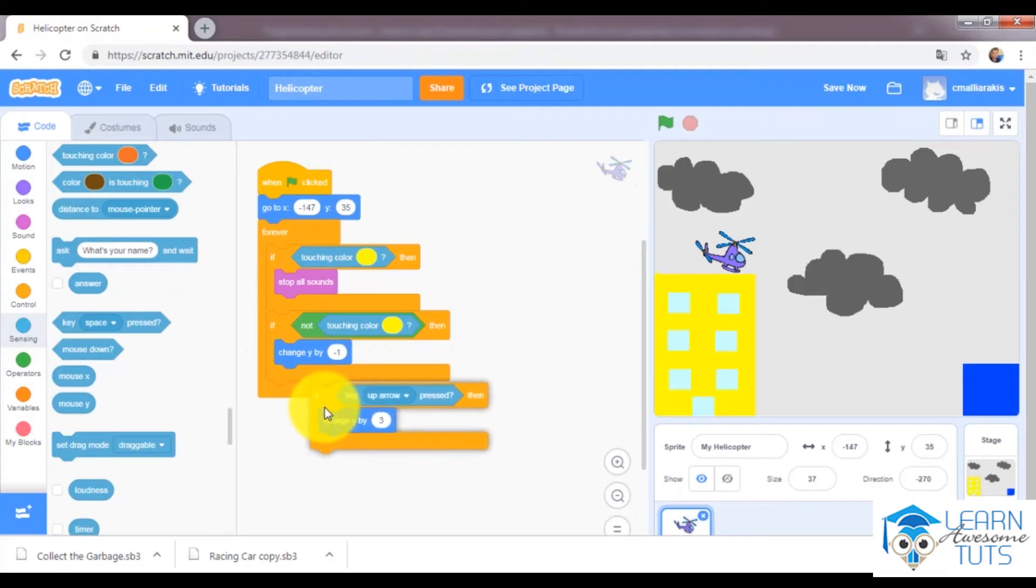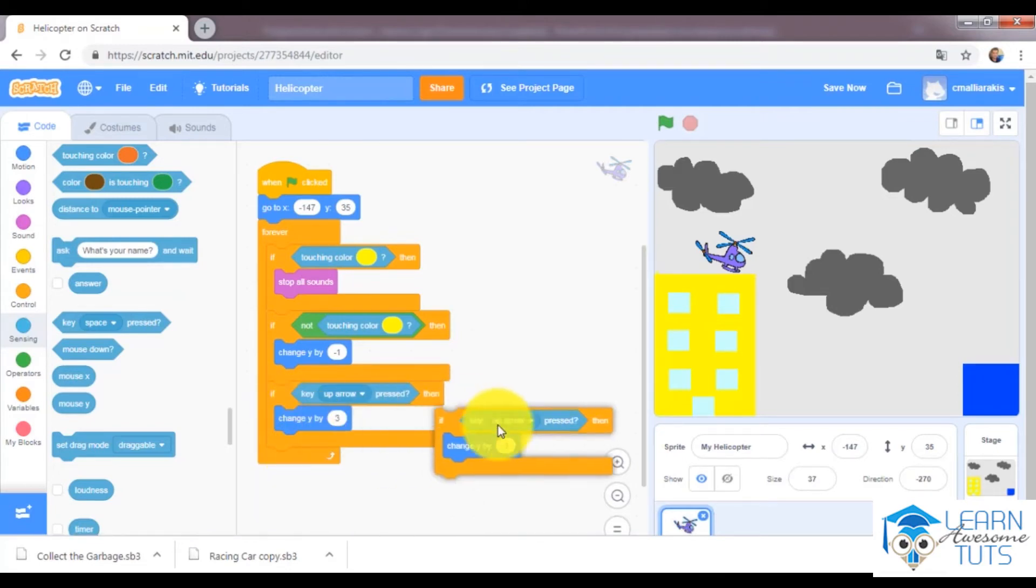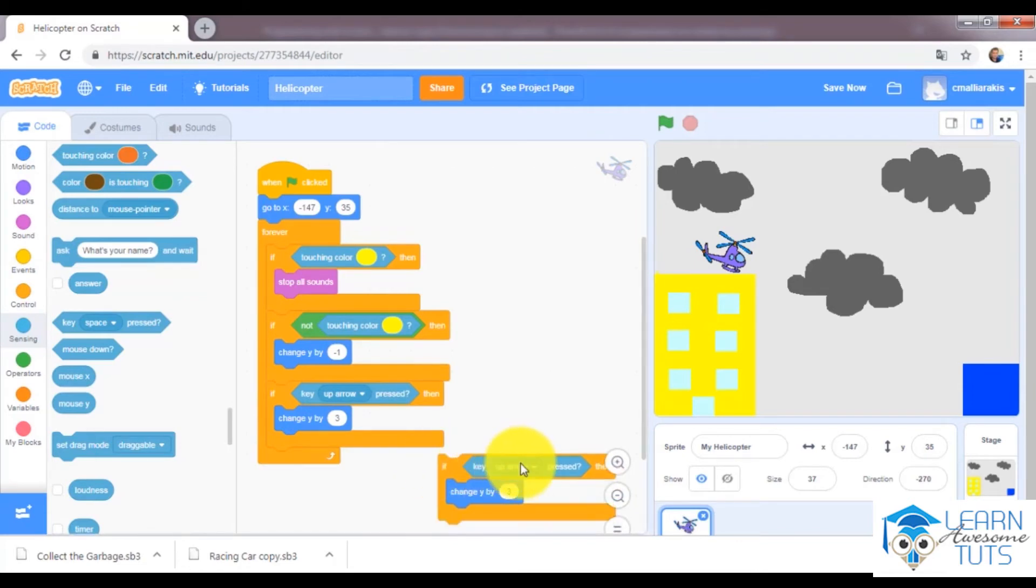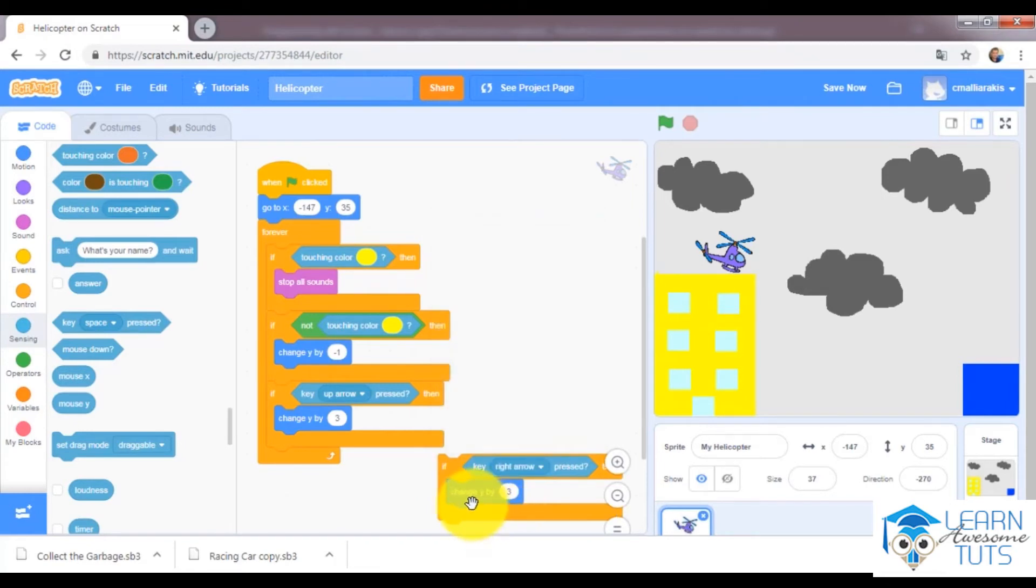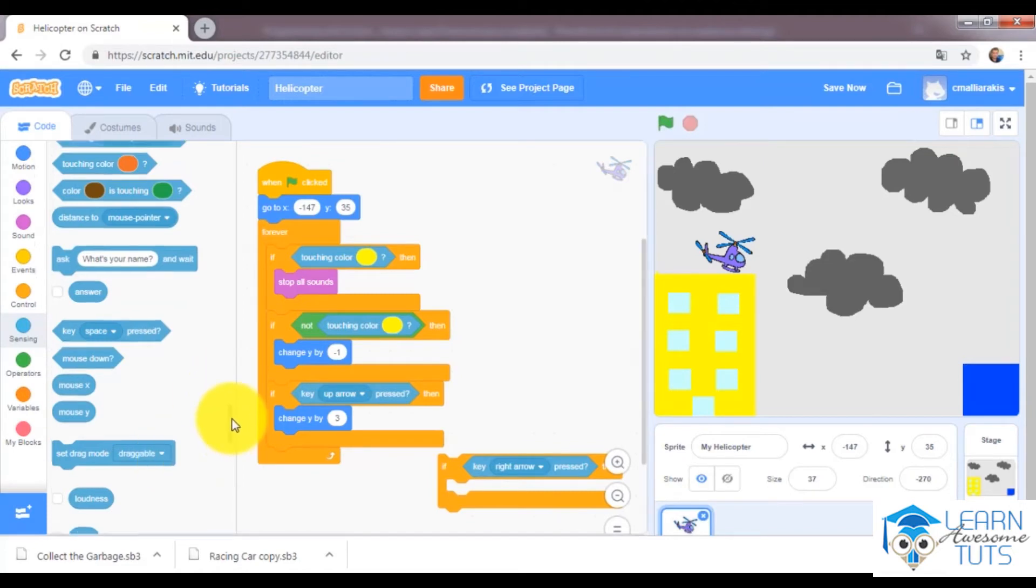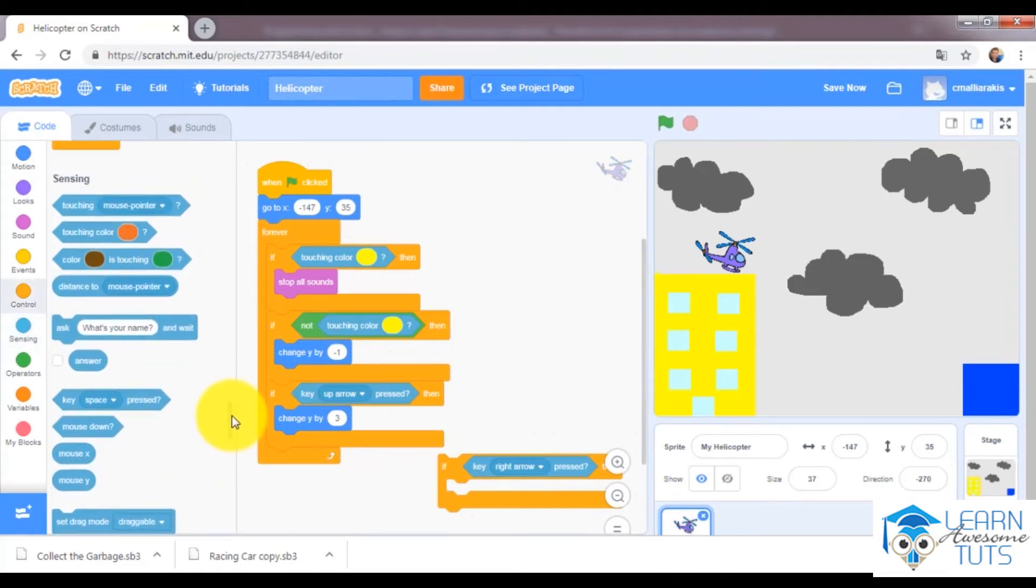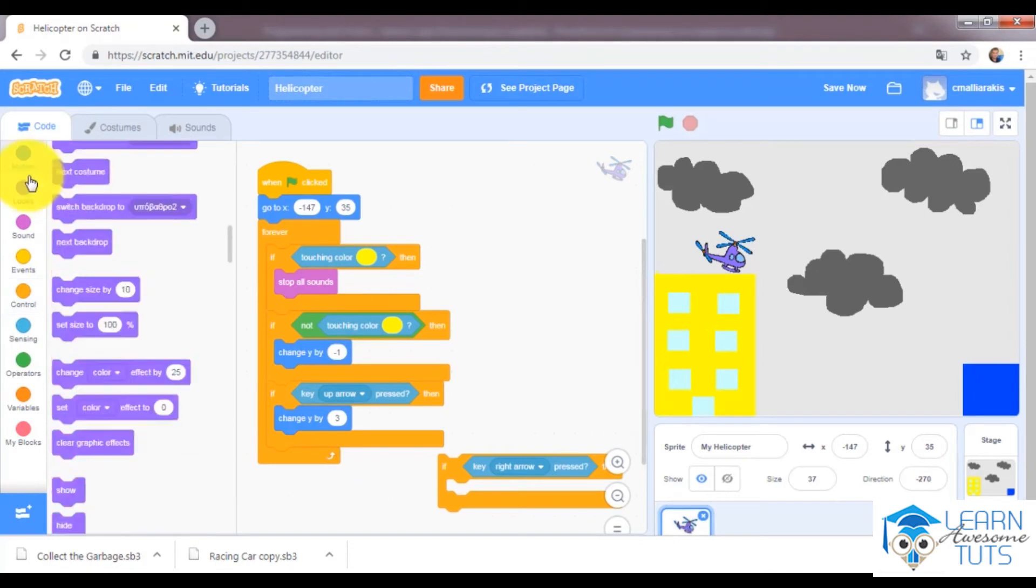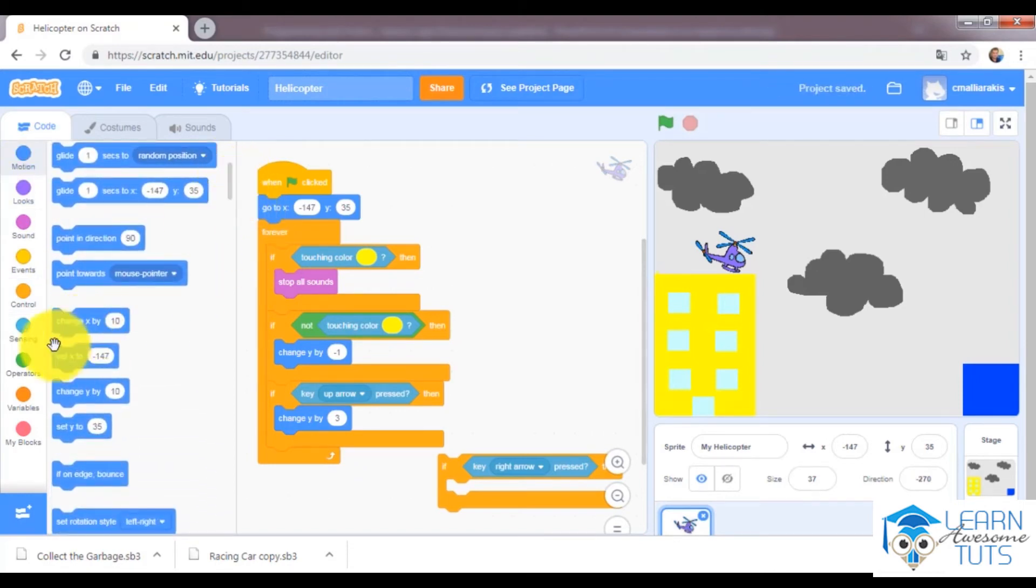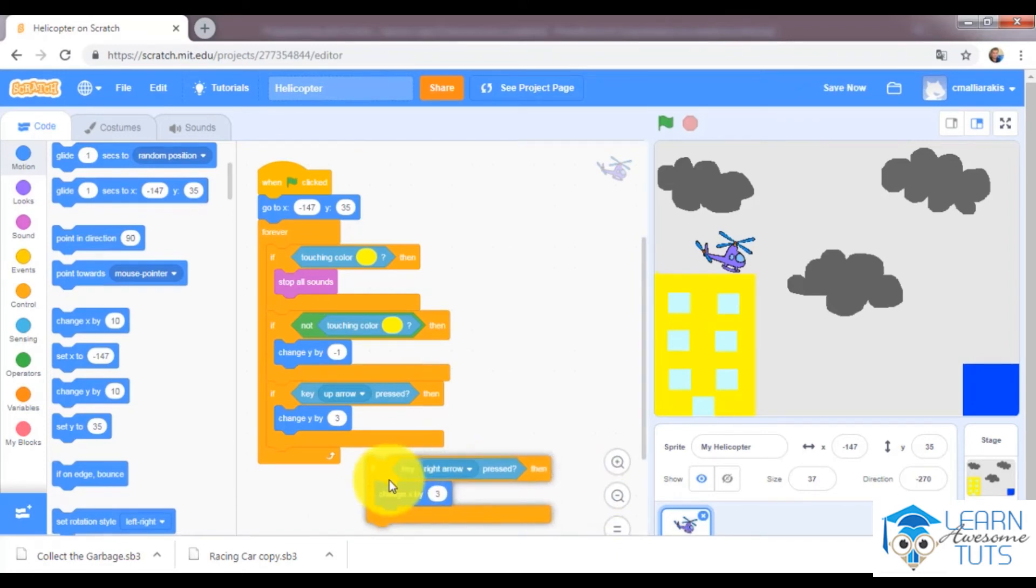And finally, I will duplicate again, and if key right arrow is pressed, I would like to change x by 3. So I will take it right here.